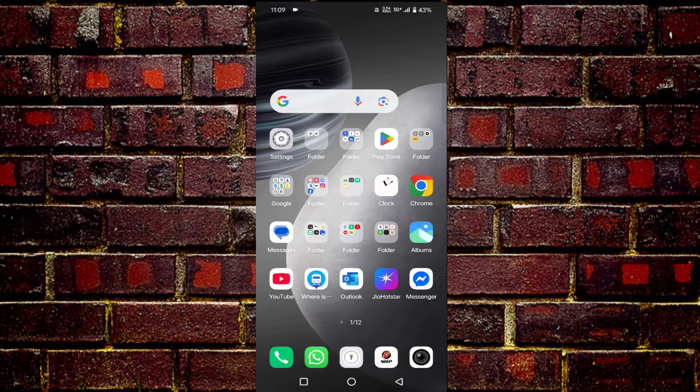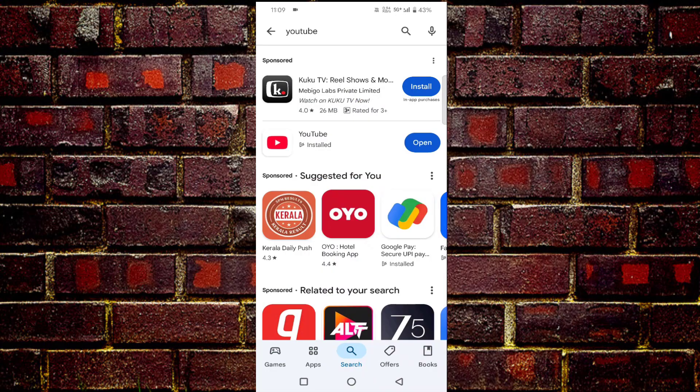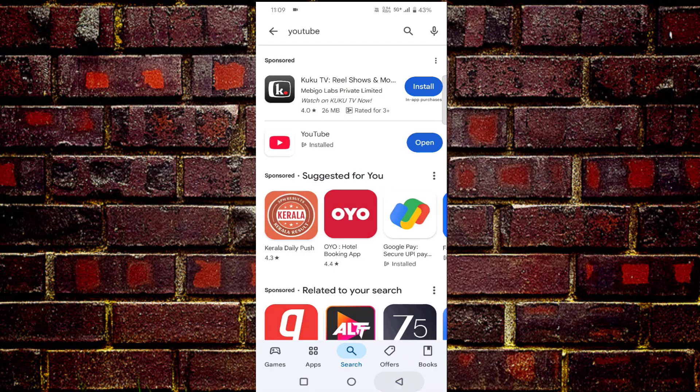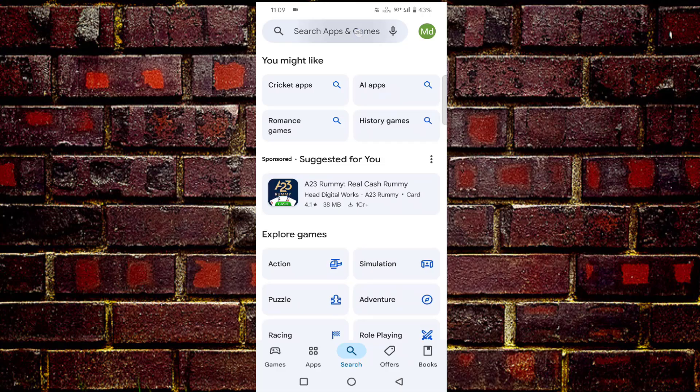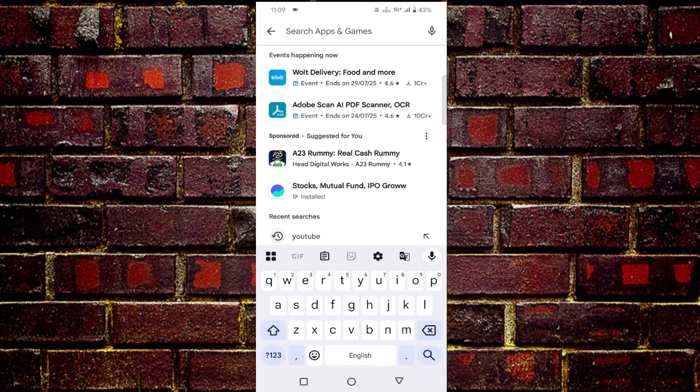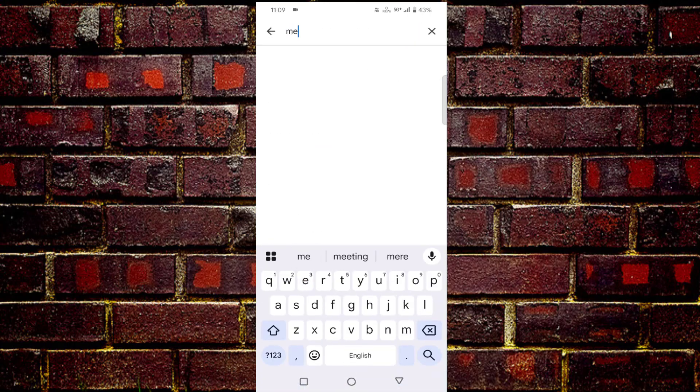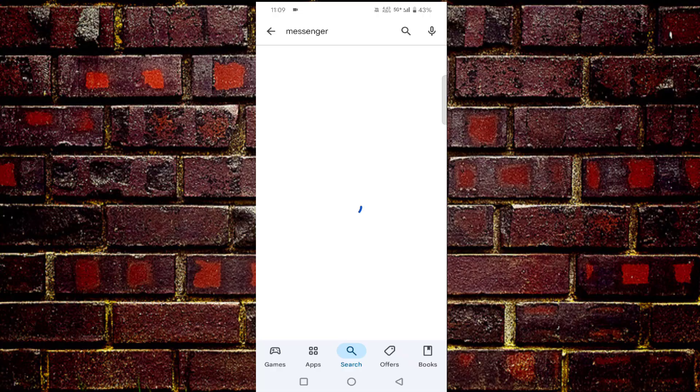Before that, you have to just open your Play Store, then search for Messenger. Update your Messenger from here.